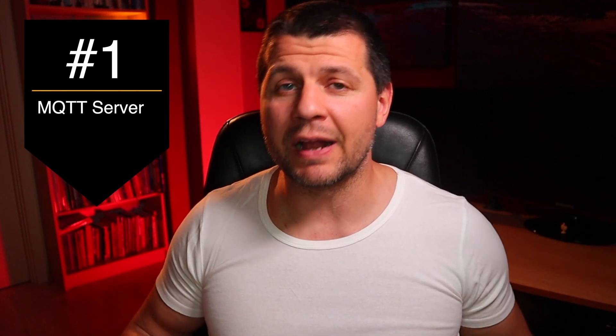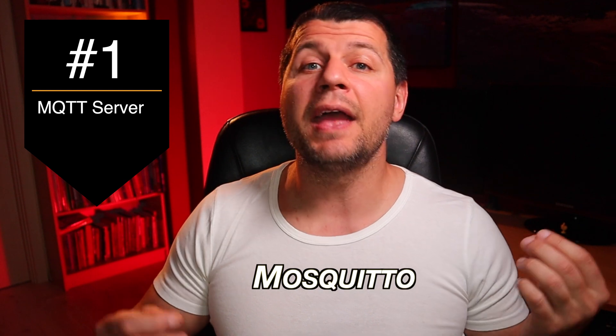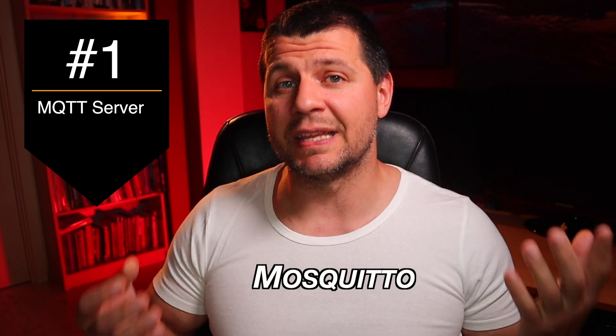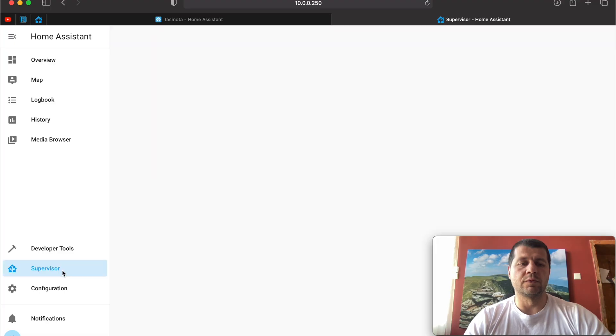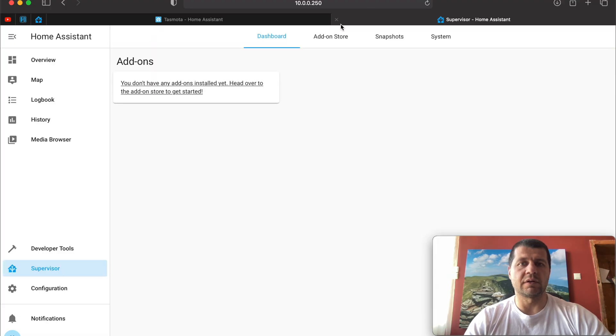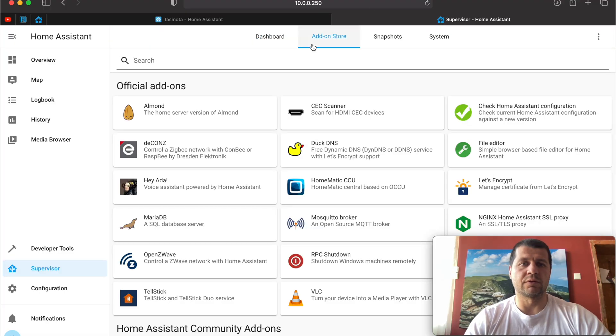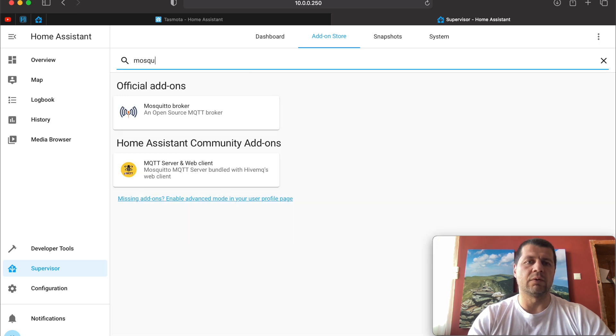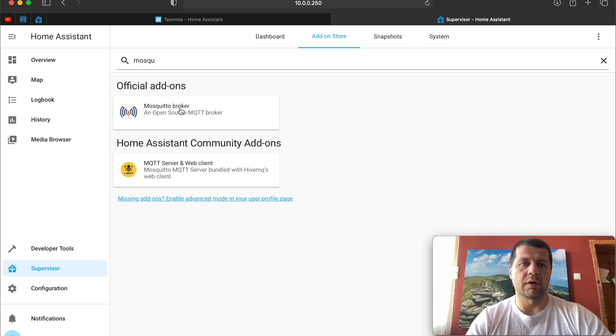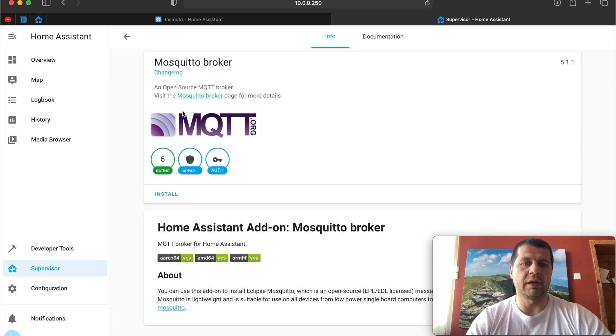One of the most popular one is called Mosquitto and you can install it standalone or as Home Assistant add-on. I will show you the latter in detail. Go to Supervisor, add-on store and search for Mosquitto broker. Click on it and hit install button.